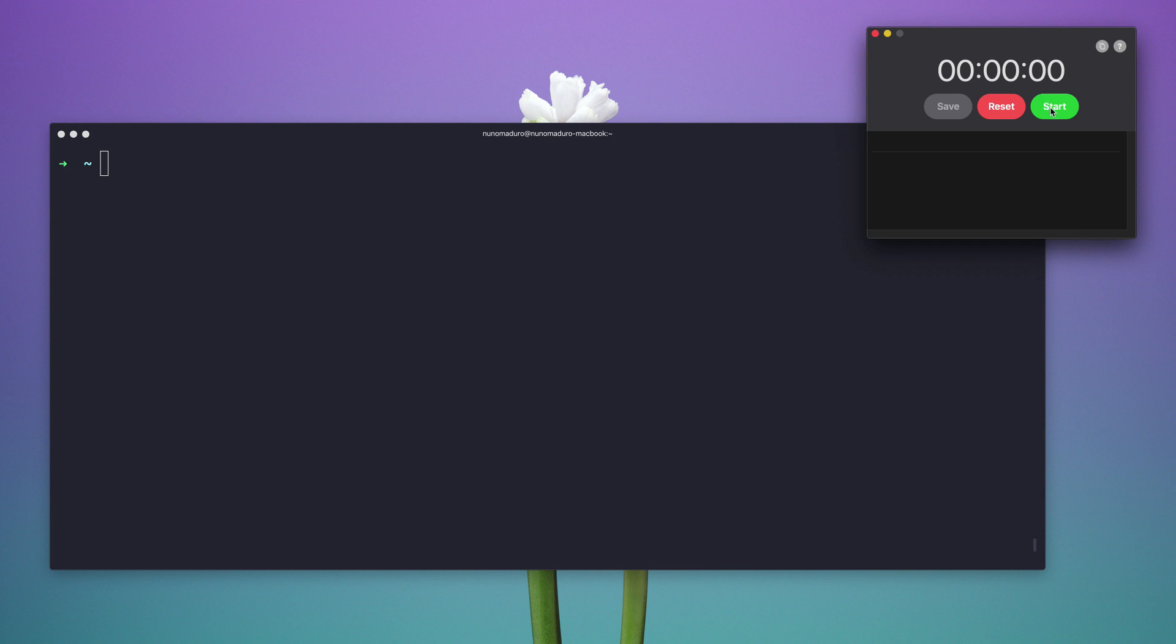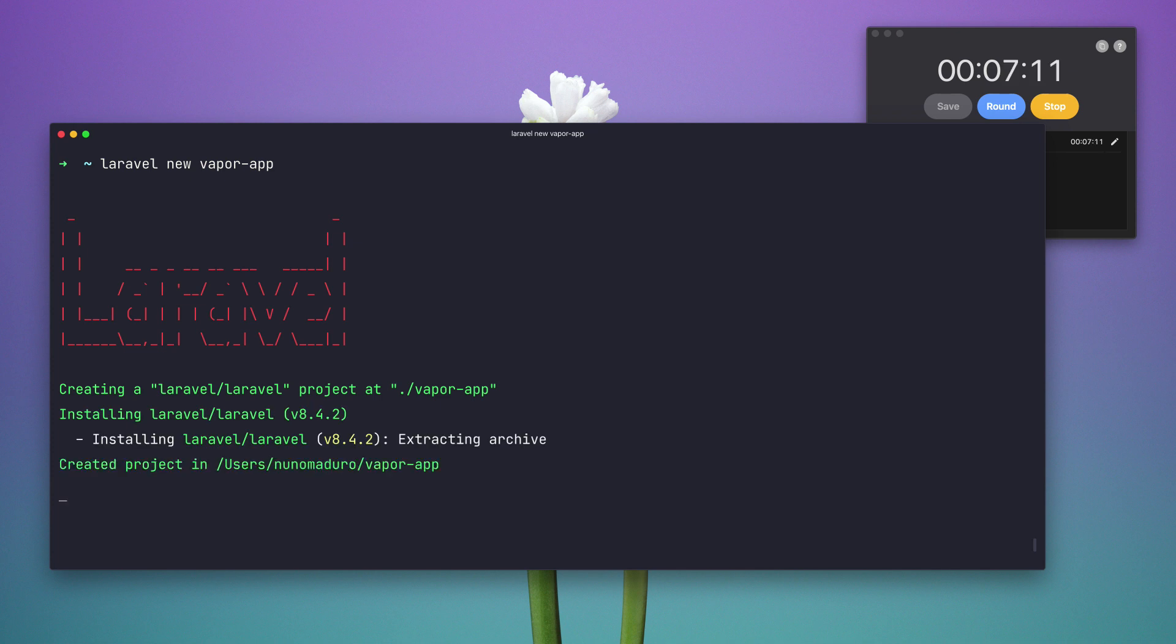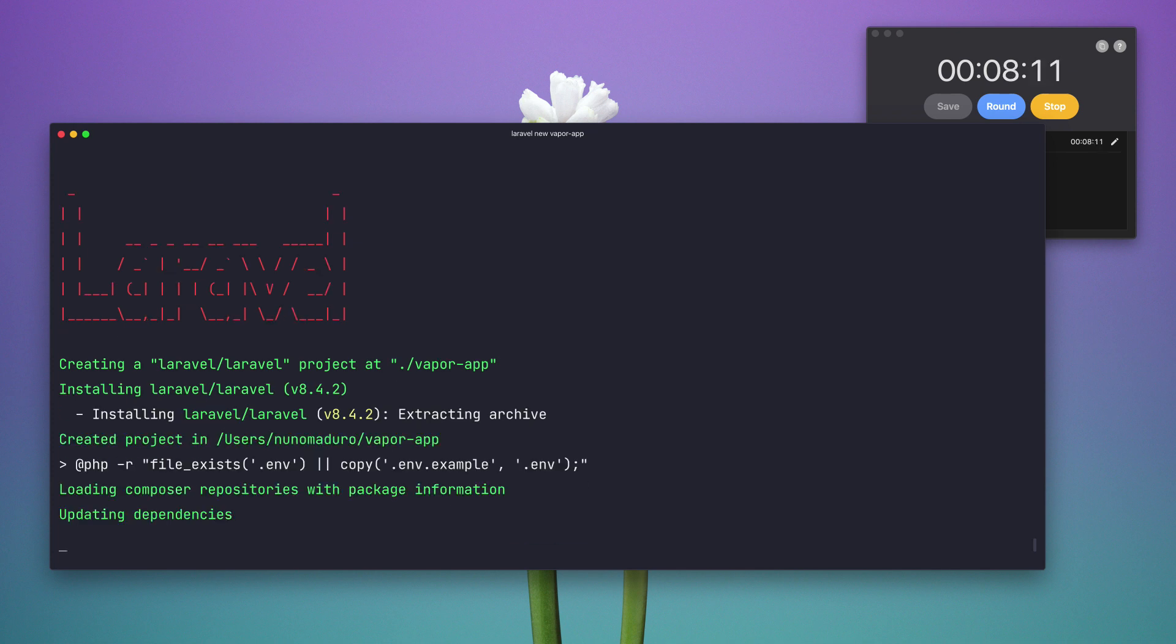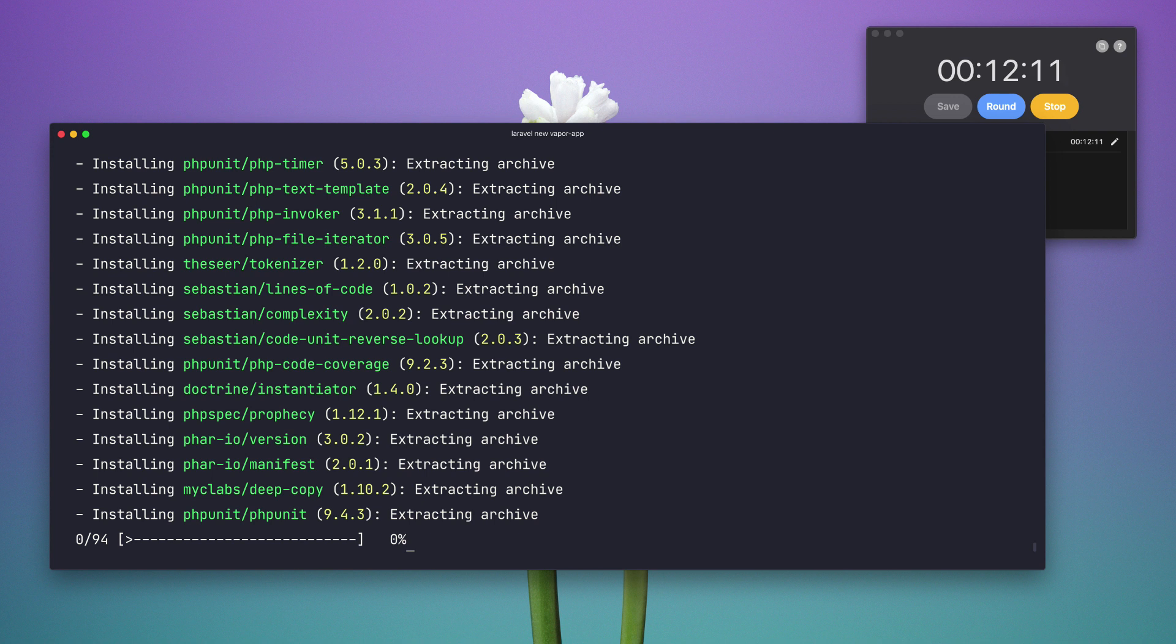So I'm going to click here on start and I'm going to start by typing Laravel new Vapor app. This is basically creating a new fresh Laravel application and with Composer 2 is actually super fast.